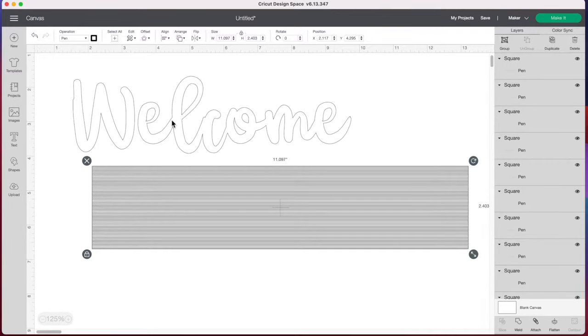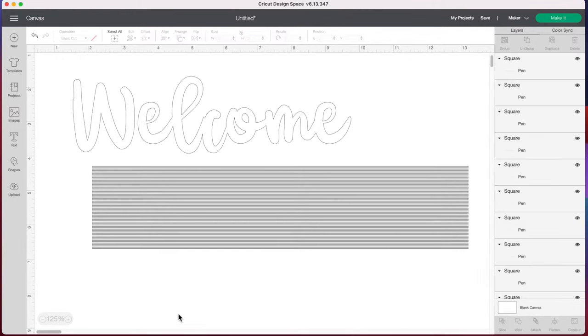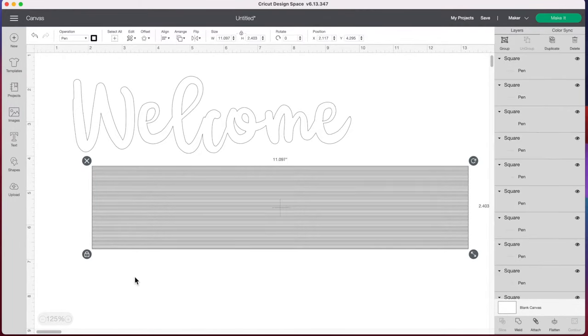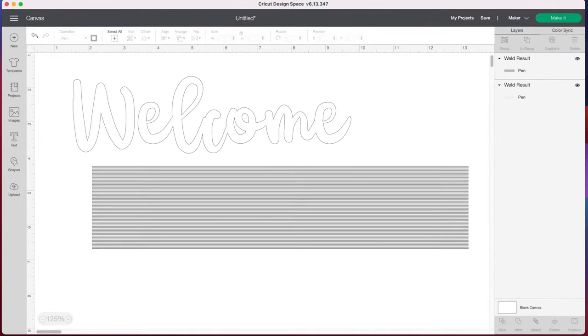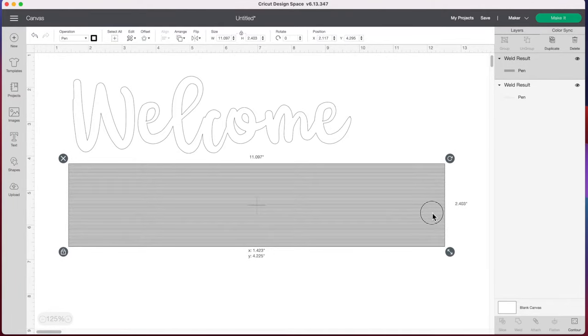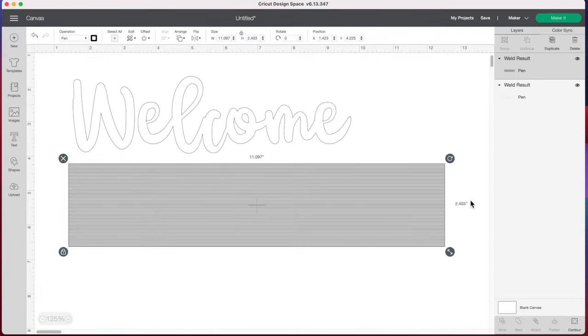And our next step is we're going to want to slice our word welcome in all these lines. But we can only slice two layers at a time and we have a whole pile of layers here with all these lines. So we are going to select all our lines again and then we're going to go to the bottom right and we are going to weld them all together. Now you'll notice in the layers panel we don't have all those individual lines anymore. Since we welded all our lines together it has become just one layer. Keep in mind the more lines you have the longer it's going to take your machine to make all those lines. So depending on what you're looking for you may want to do fewer lines or even more lines if you have a lot of patience.